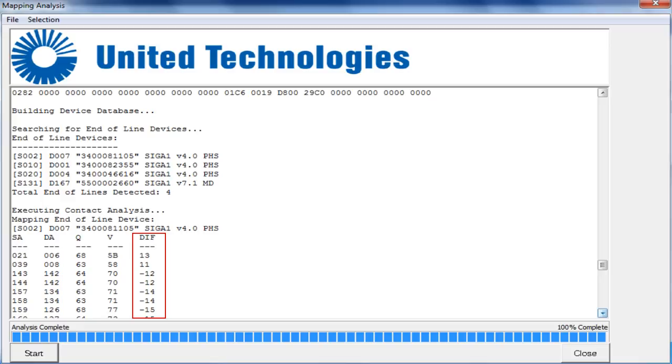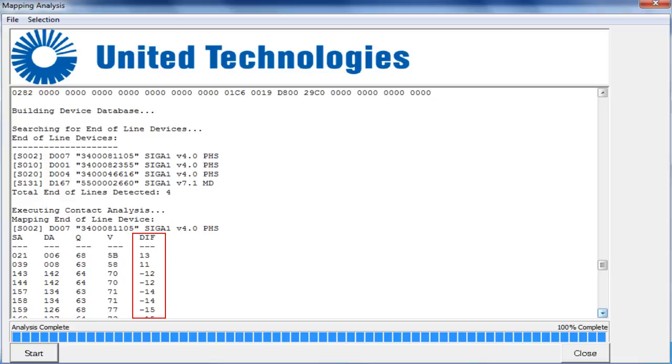When you interrogate the loop after making those changes, you will then see that device or detector post a positive value in the diff column. Again, it's not necessary to change the data in and out on a SIGA SD duct detector or a module because these types of devices will always show a negative diff value.